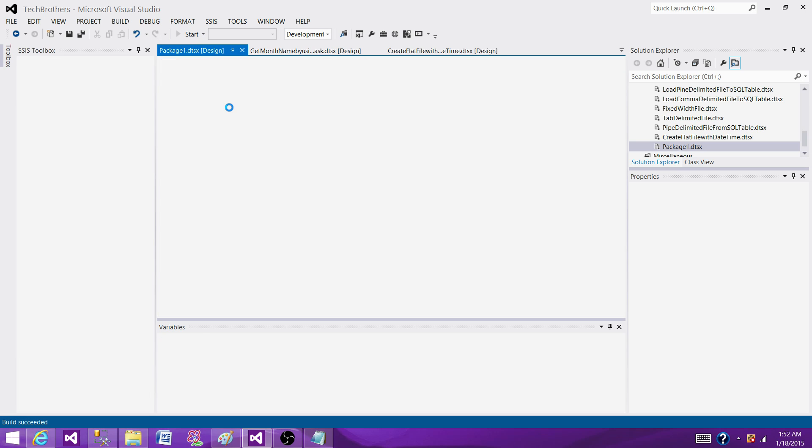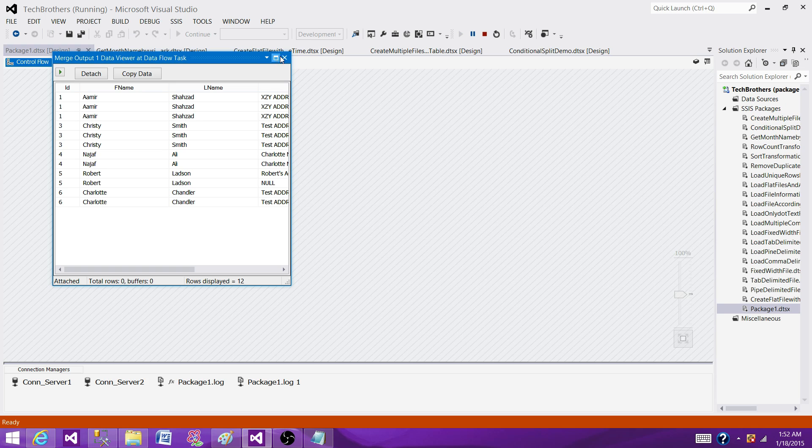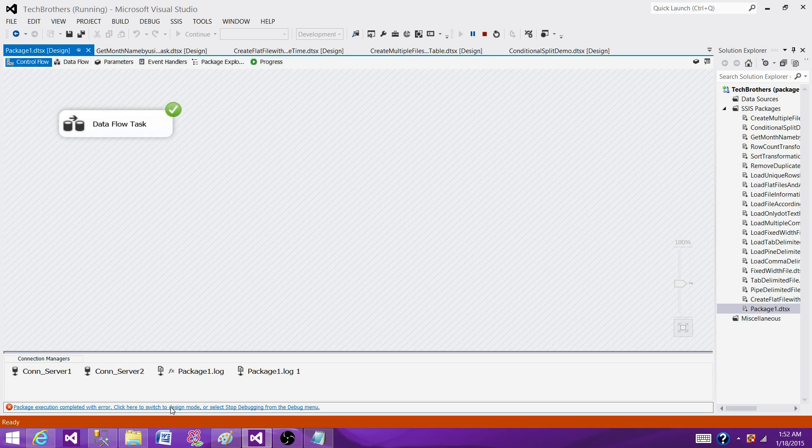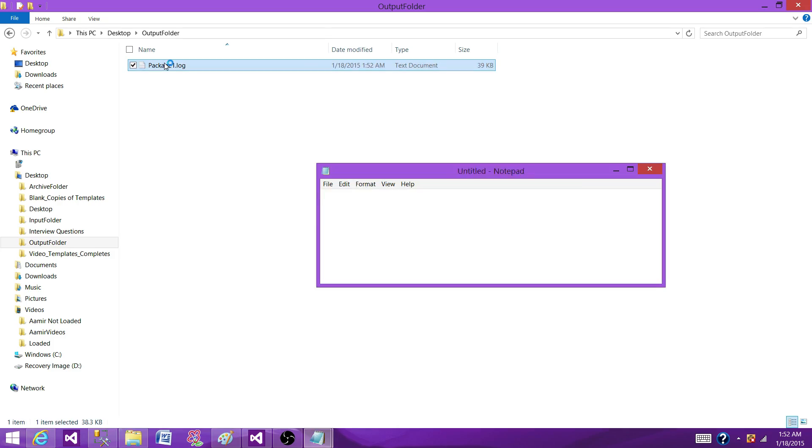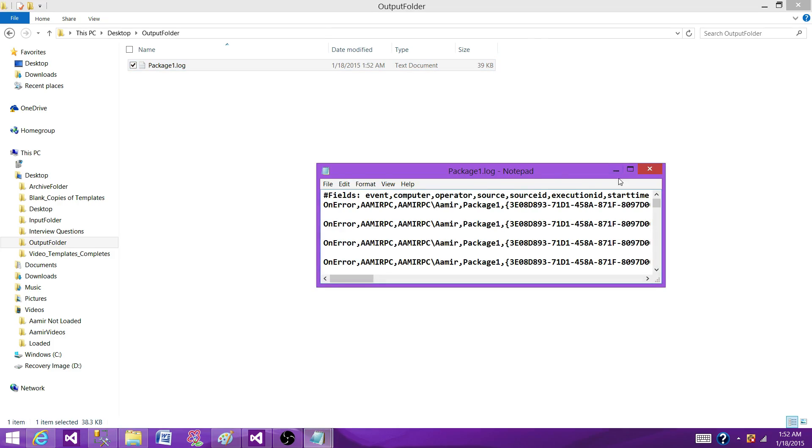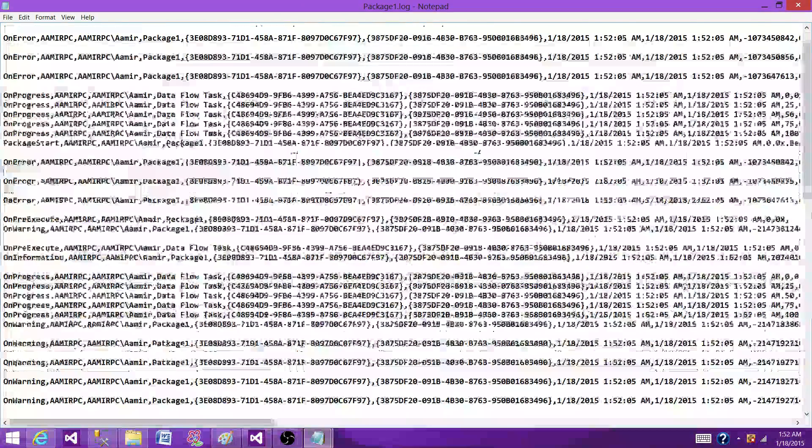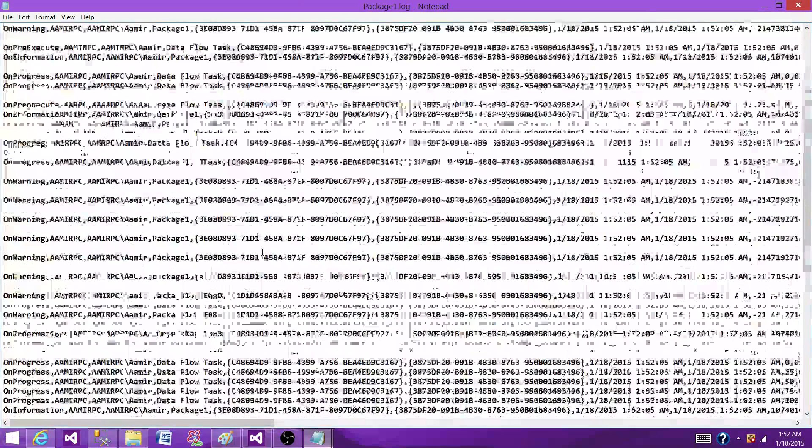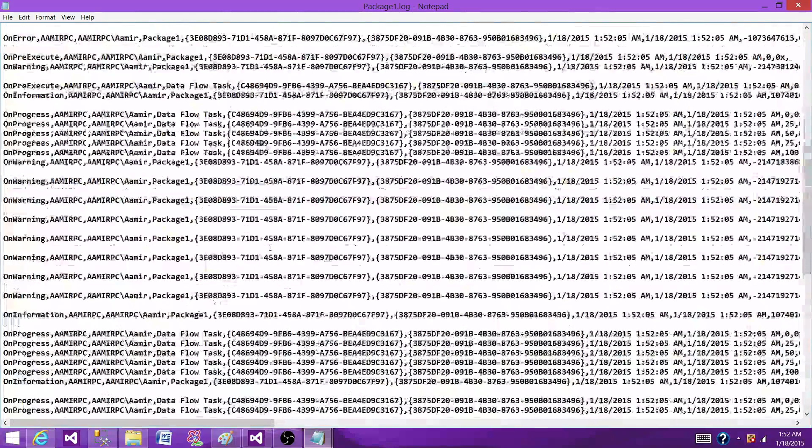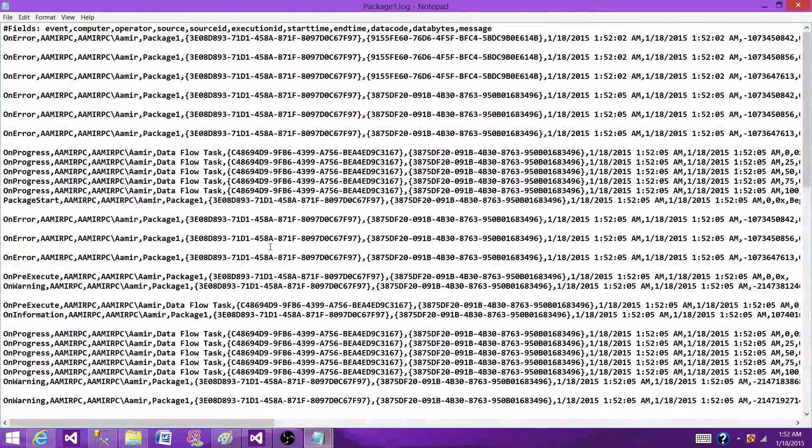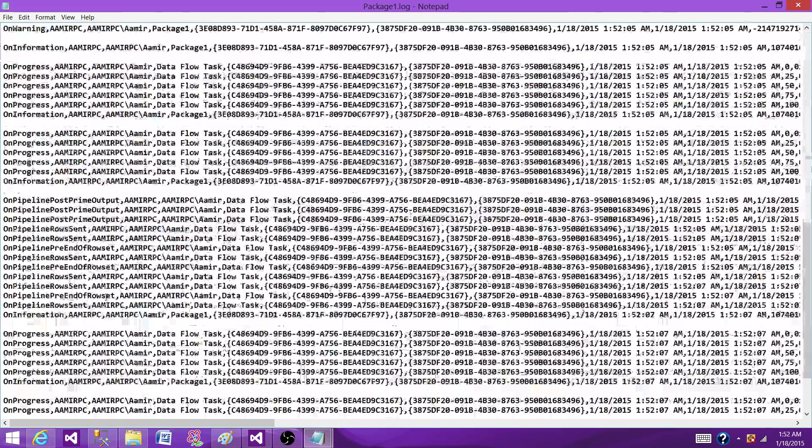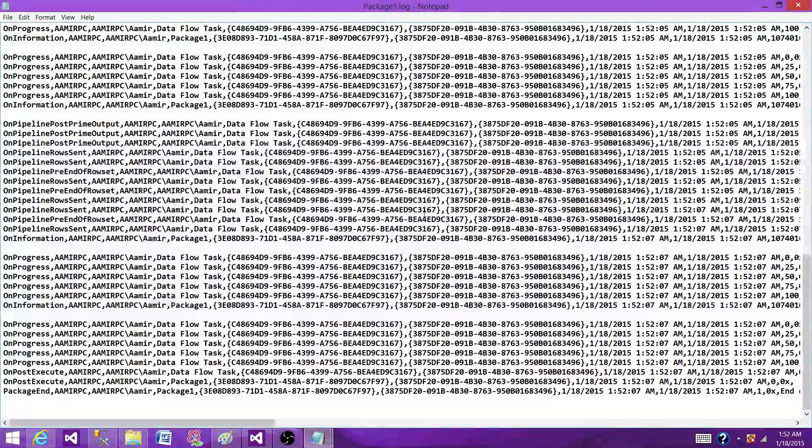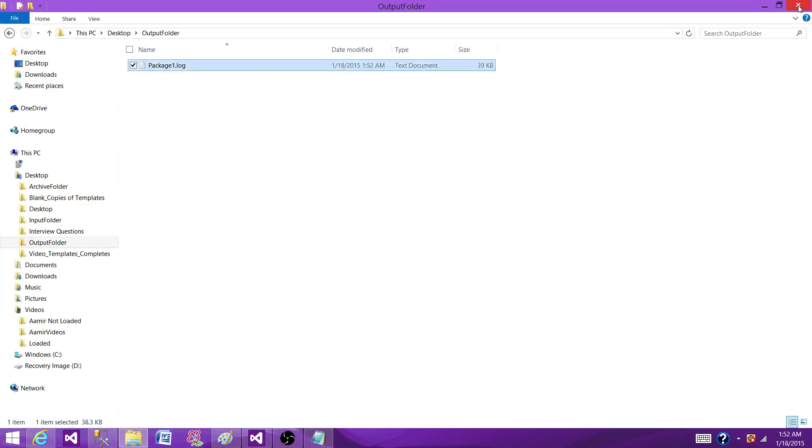Now hit OK and now the logging is enabled. Run the SSIS package. Go to the output folder. That's where we created the log file. Open it and you can see that all the information is there. We have on validation, on error, on progress and all that information. So that's how the log file will be looking like.